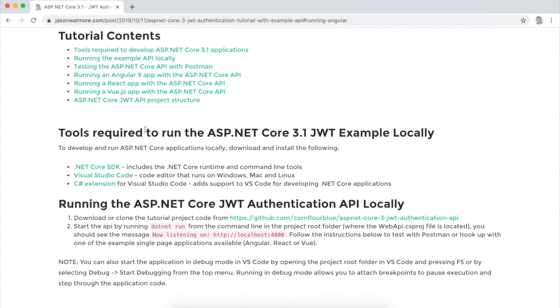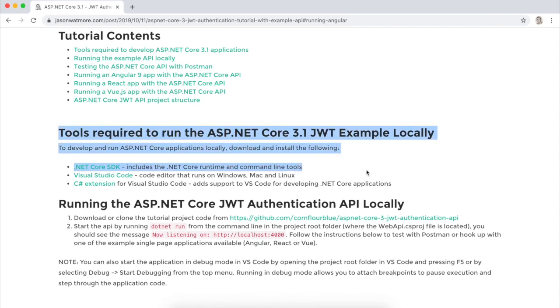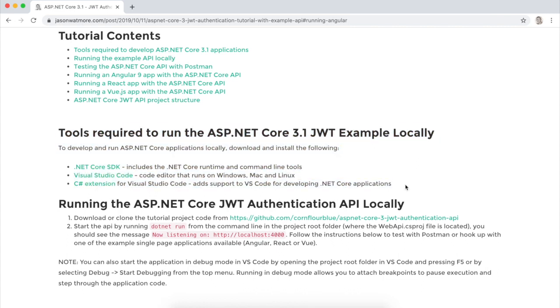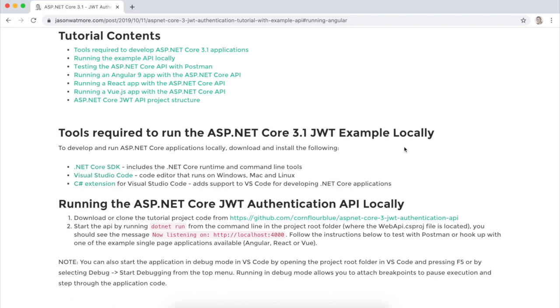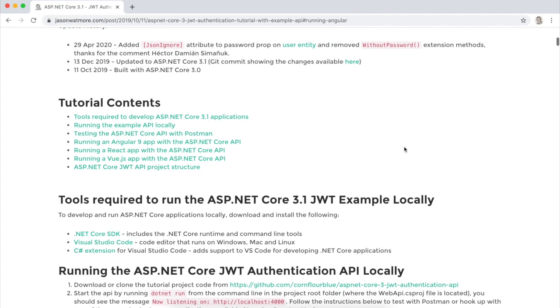So what you need to already have running on your machine are these tools for running .NET Core applications. If you don't have these installed yet, pause the video and install these tools so you can run .NET Core applications locally.